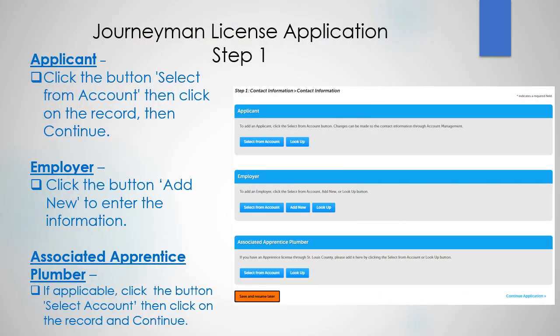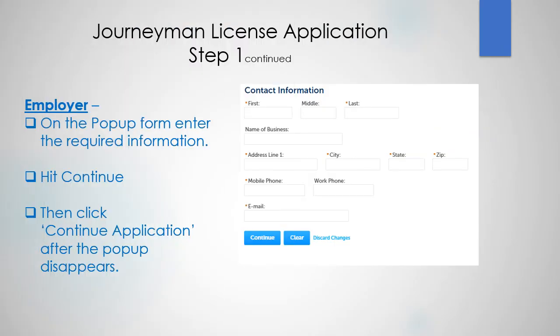Step 1: Applicant. Click the button Select From Account, then click on the record, then Continue. For Employer, click the button Add New to enter the information. For Associated Apprentice Plumber, if applicable, click the button Select Account, then click on the record, and Continue. When it comes to the Employer section, on the pop-up form, enter the required information, then hit Continue. Then click Continue application after the pop-up disappears.